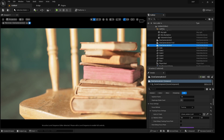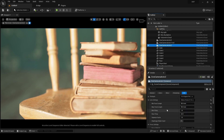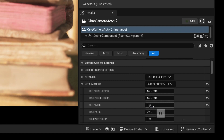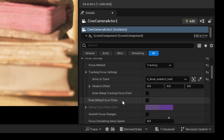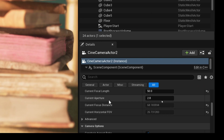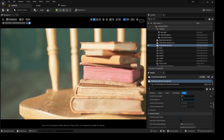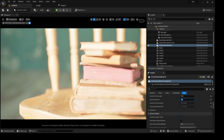If you still need more shallow depth of field and the blur isn't enough, go to the top. Remember the minimum f-stop is 1.8. Come down to the current aperture — it's at 2.8 — and bring it down to 1.8. Check what happens in our scene: all of a sudden we have a much blurrier background.